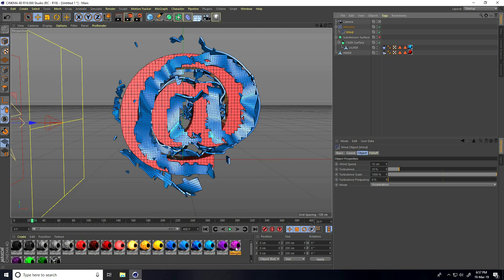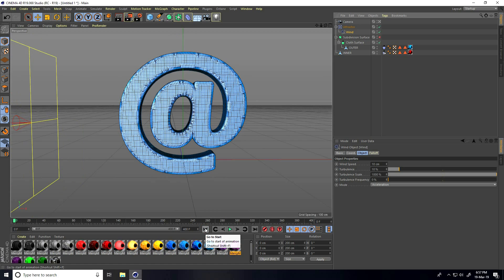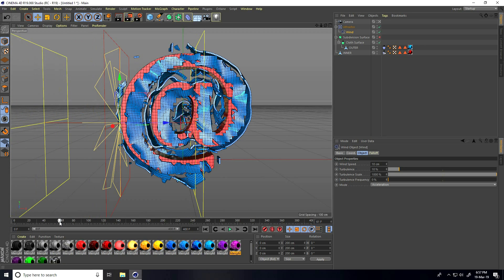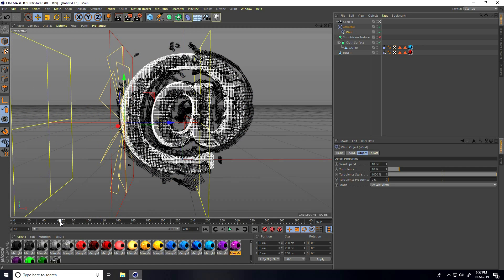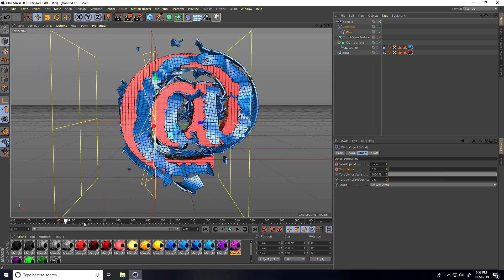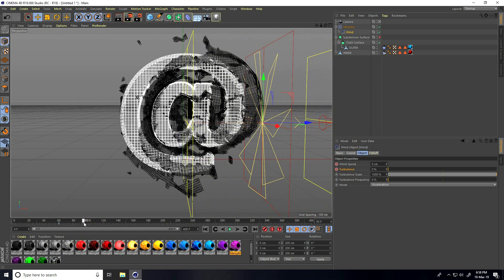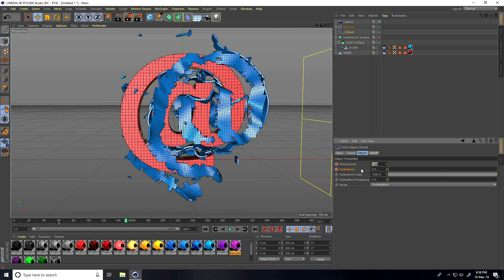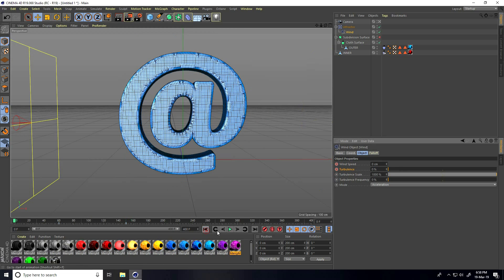This is not looking good, so go back and create animation for the wind. Go to frame 60, set Wind Speed to 0 and Turbulence to 0, and set keyframes. Then go to frame 150, set Wind Speed to 10 and Turbulence to 10, and set keyframes. Go back and play.